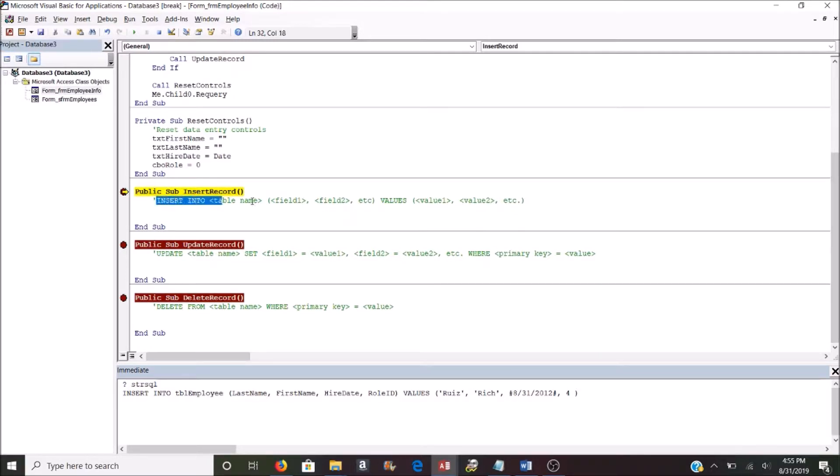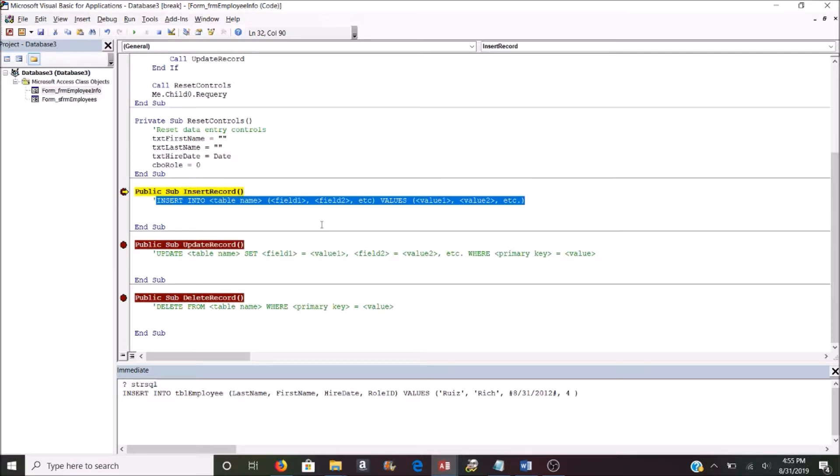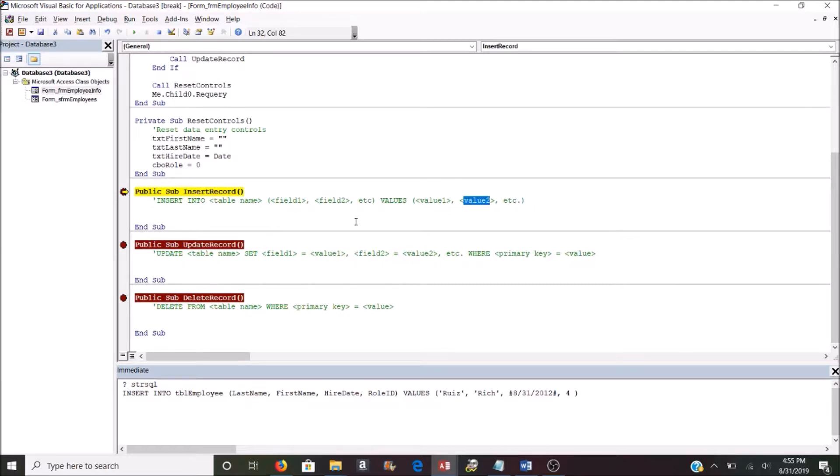All right, so insert statements have to follow this syntax. We use the insert command, the into keyword, and we provide a table name. Then we provide a list of field names, which are comma separated, that we're actually going to provide values for and that we want to insert into the table. Then we use the values keyword, parentheses again, and the values that we want to plug into those fields separated by commas. They have to be in the right order. In other words, field one is going to receive value one. Field two is going to receive the second value of the list and so on.